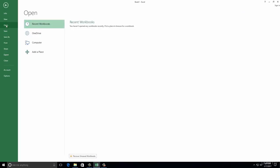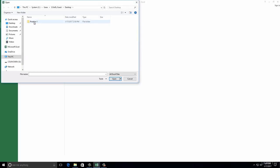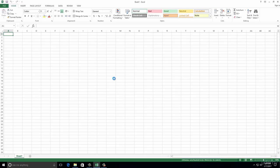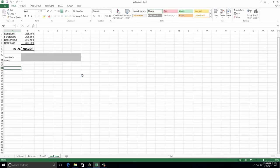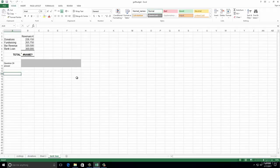We're going to go to File and Open. Once we go to Open, it's going to ask us where we want to open it from - OneDrive, computer, or wherever it is. I'm going to open it from my desktop where my practice one folder is, and we're going to browse it. Once it opens, we go ahead and open golf budget. This is all made up information, so don't worry about any names written in it. Next we're going to do question two.